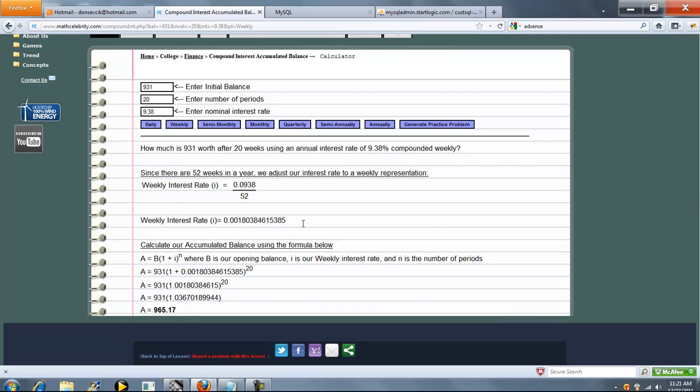So there's 52 weeks in a year. So we get our interest per period, and we run that for 20 weeks. And we get 965.17 for 20 weeks.